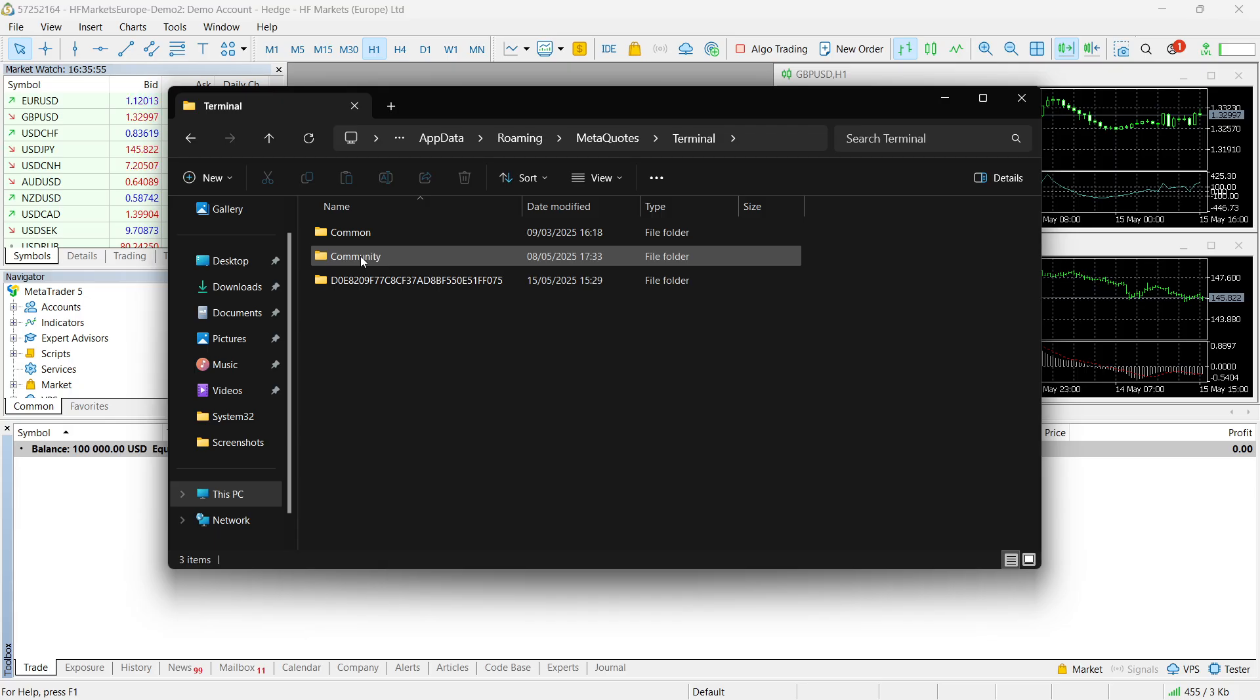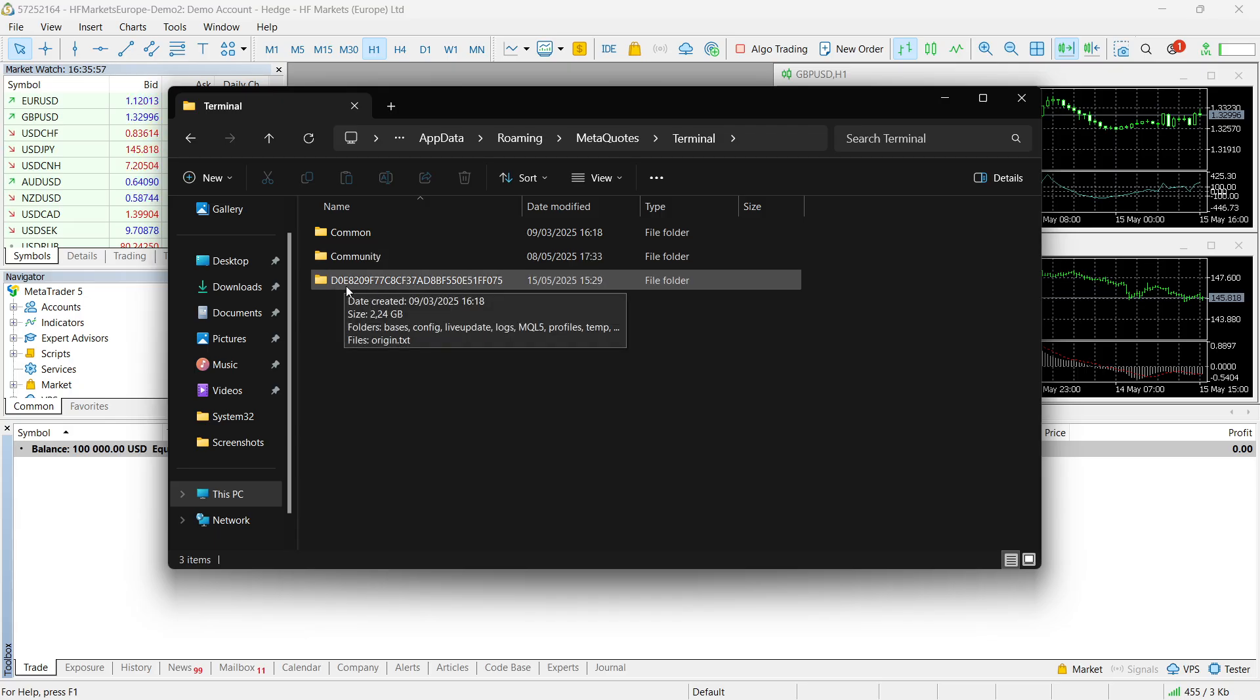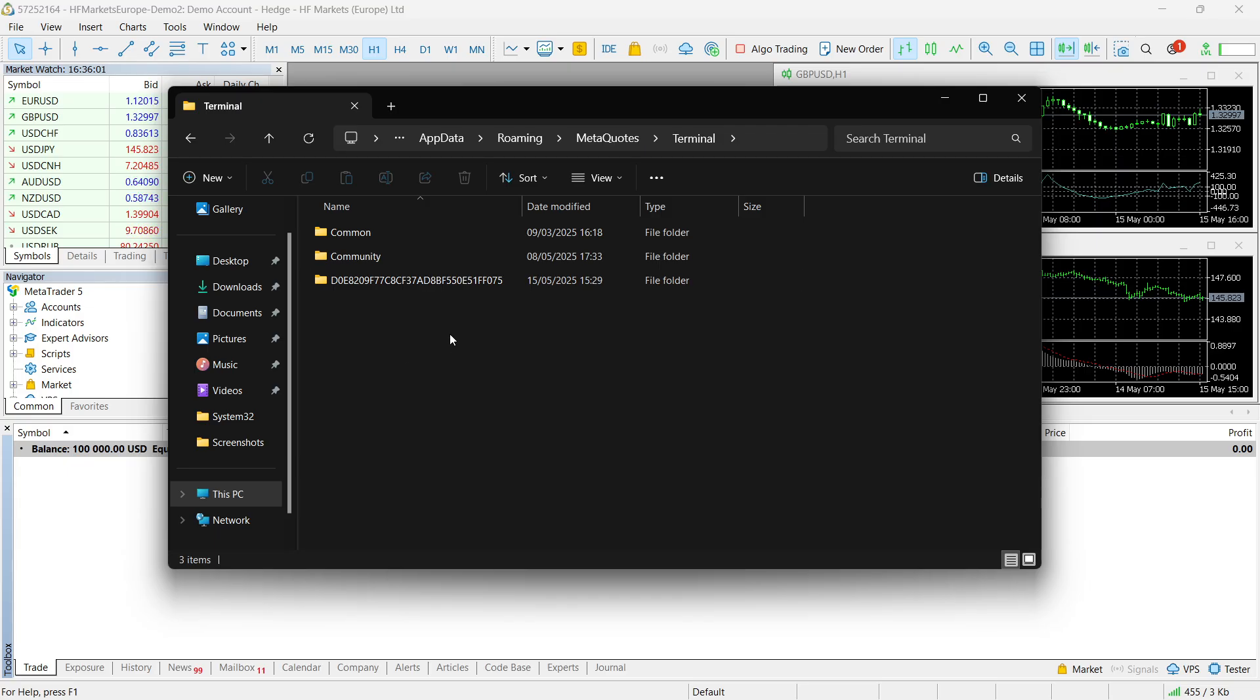So common, community, and then this random string of numbers and letters. There could be something else, but usually it's just going to be those three things.